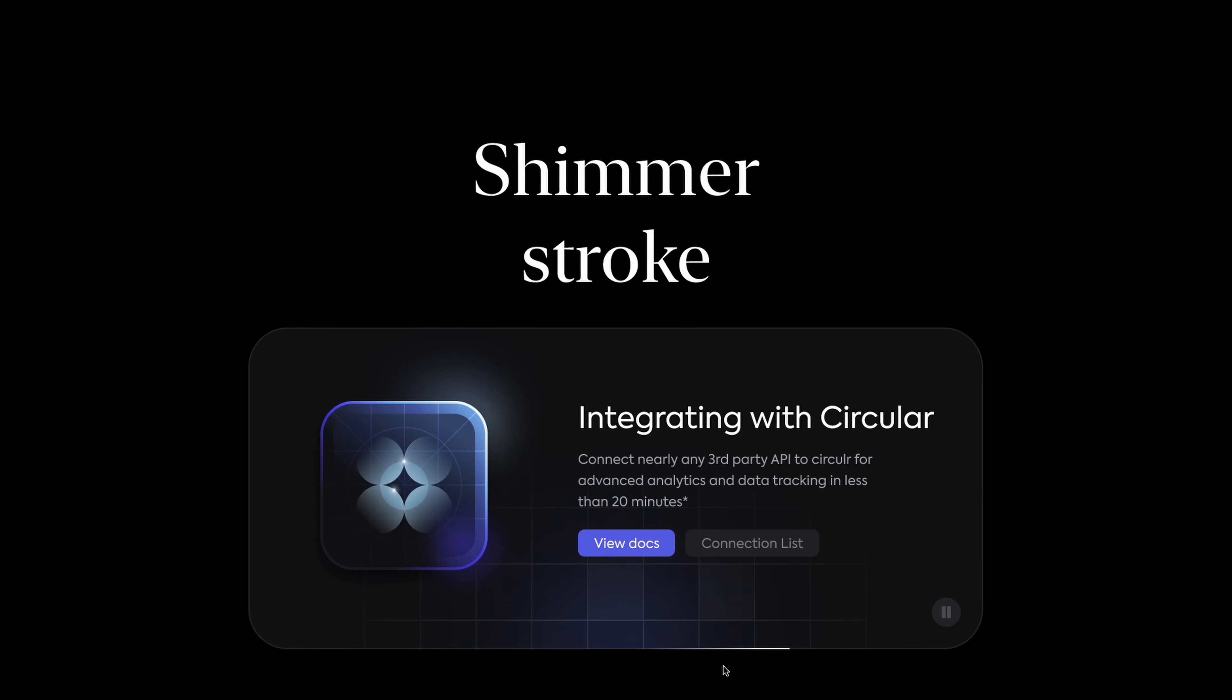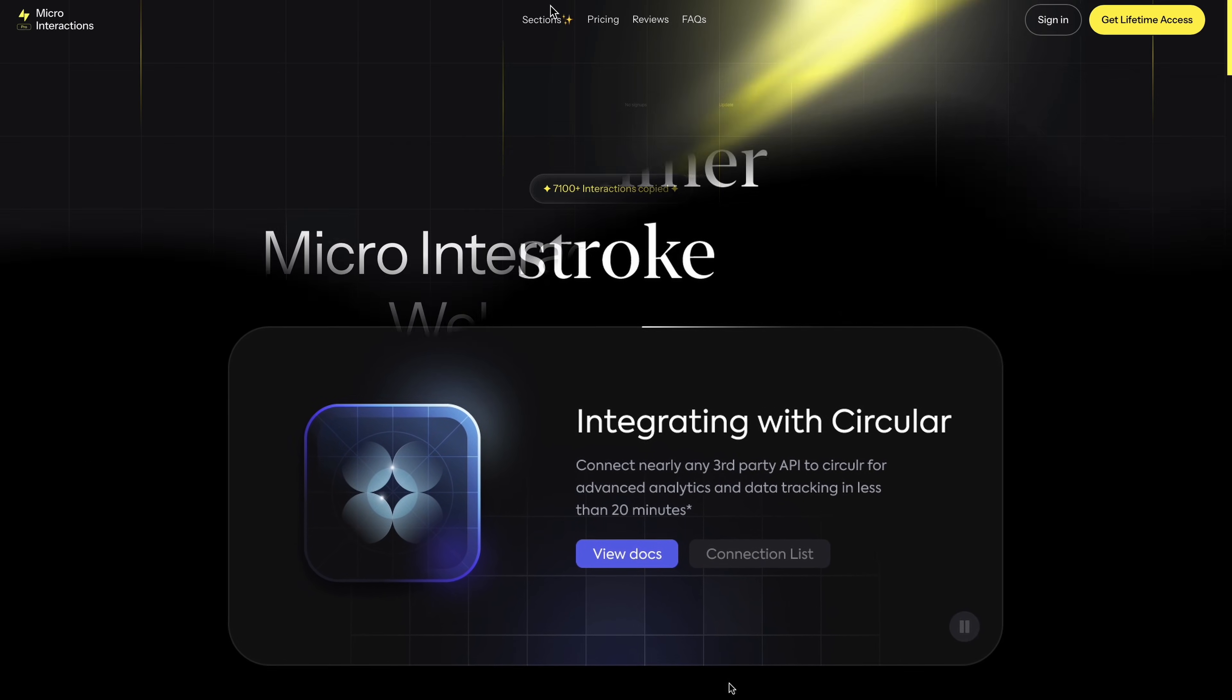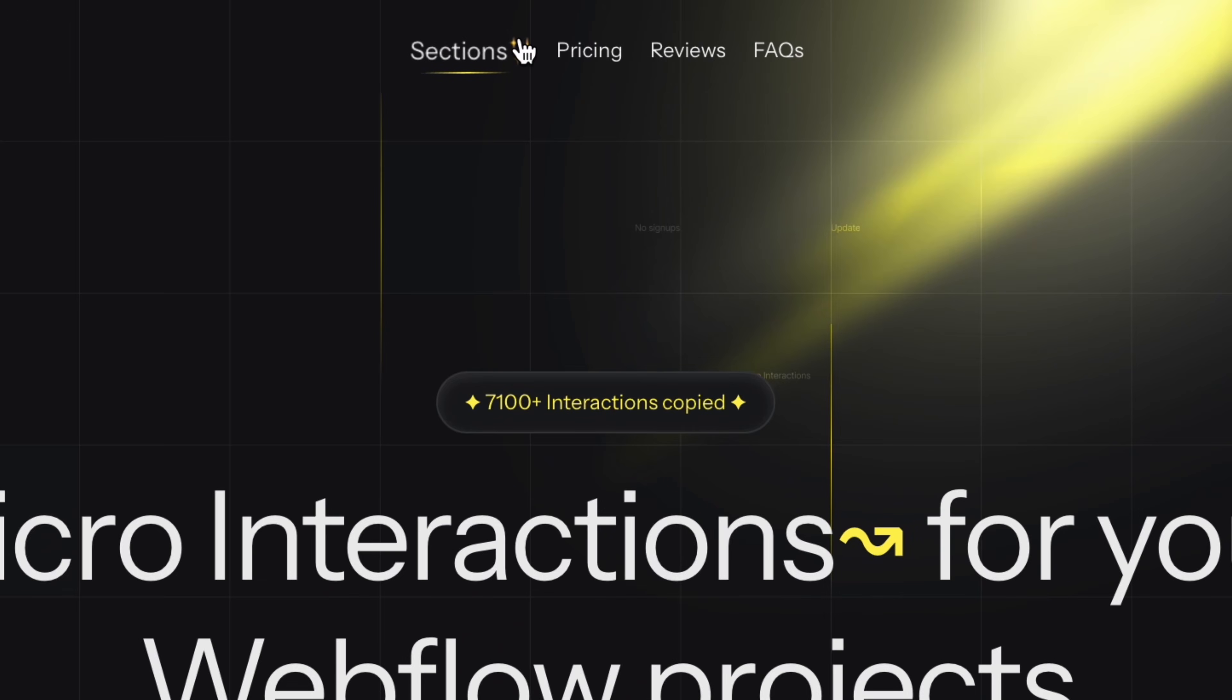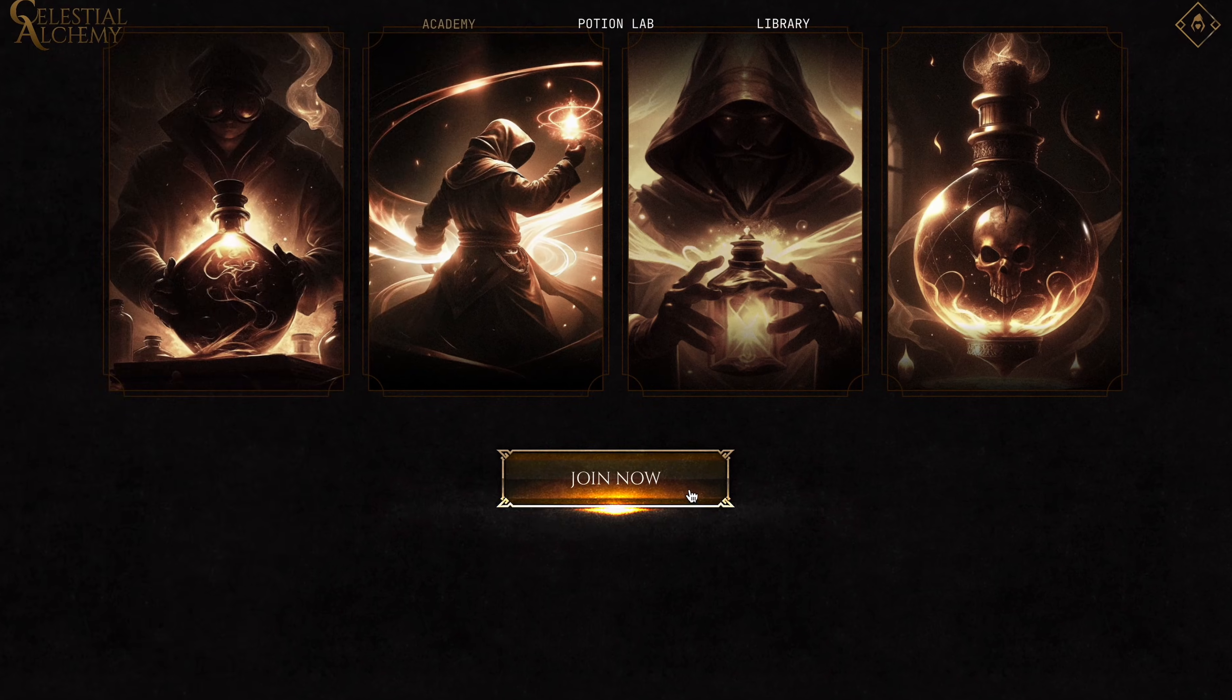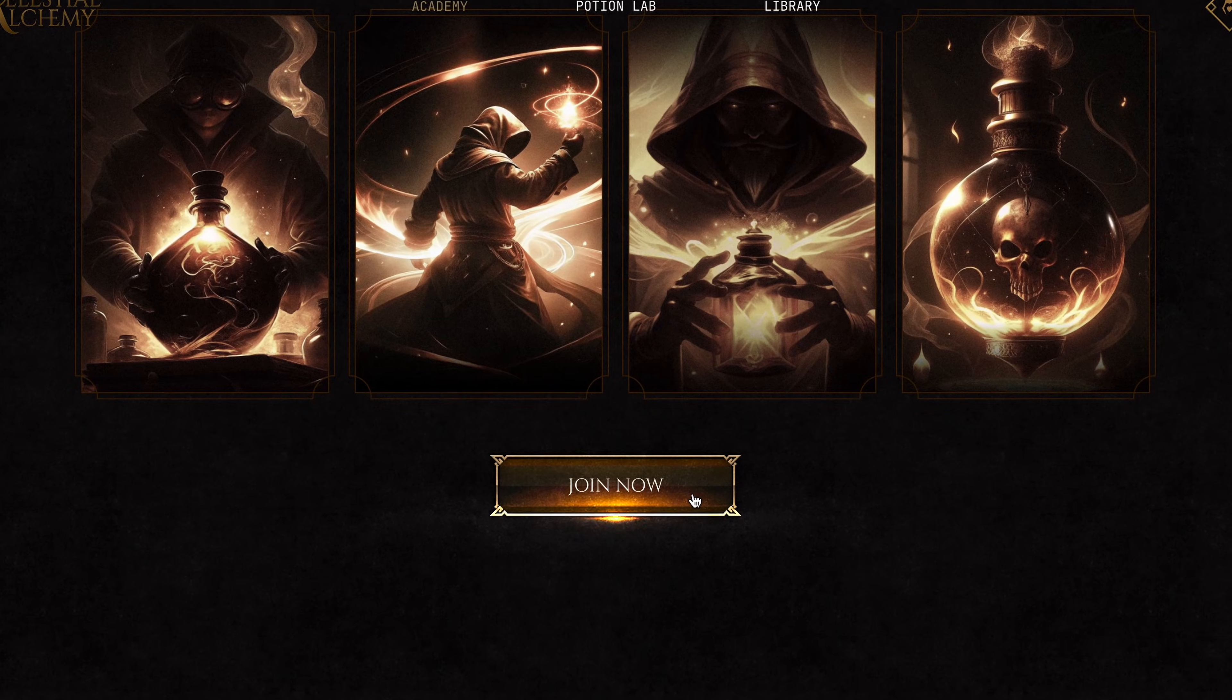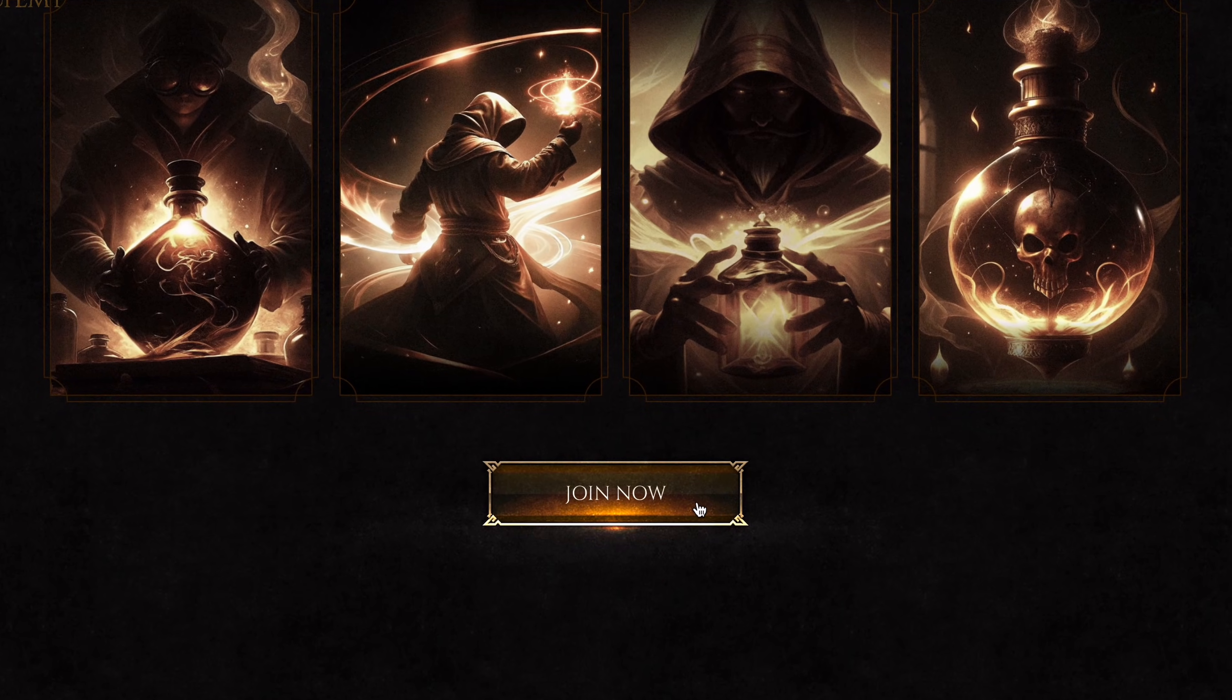Shimmer Stroke. The Shimmer Stroke, or Gradient Stroke, is a really modern animation, and sites like microinteraction.co and this Wix site do it really well.